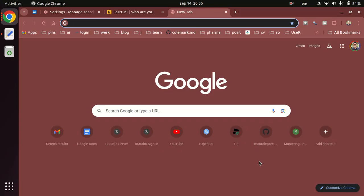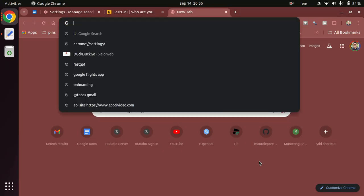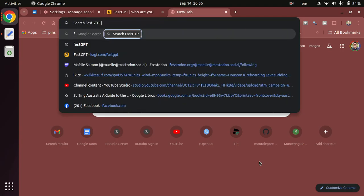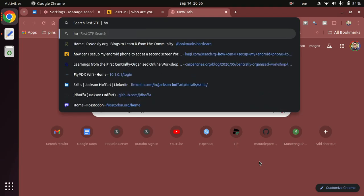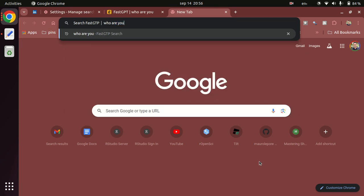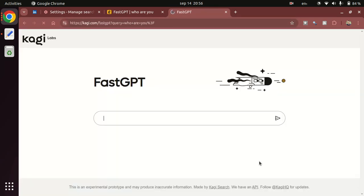With F and either space or tab I already get prepopulated that search FastGPT, and here I can say 'who are you', and FastGPT will reply. So that automatically populates the prompt and Kagi already responds.